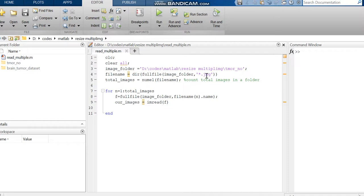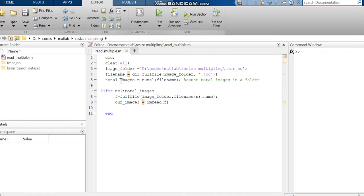To count the total number of images in the folder, I am using this line. This 'total_images' variable is used to count the number of images. For that, we are using the numel function, which is a default function in MATLAB.